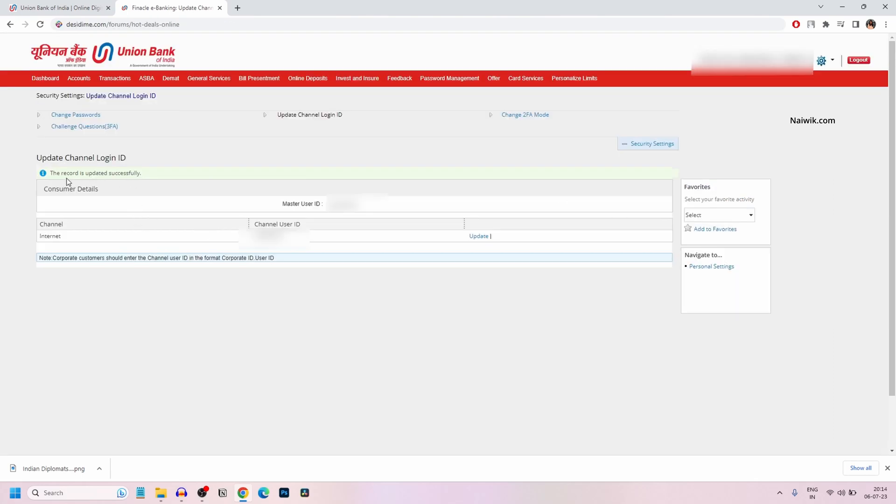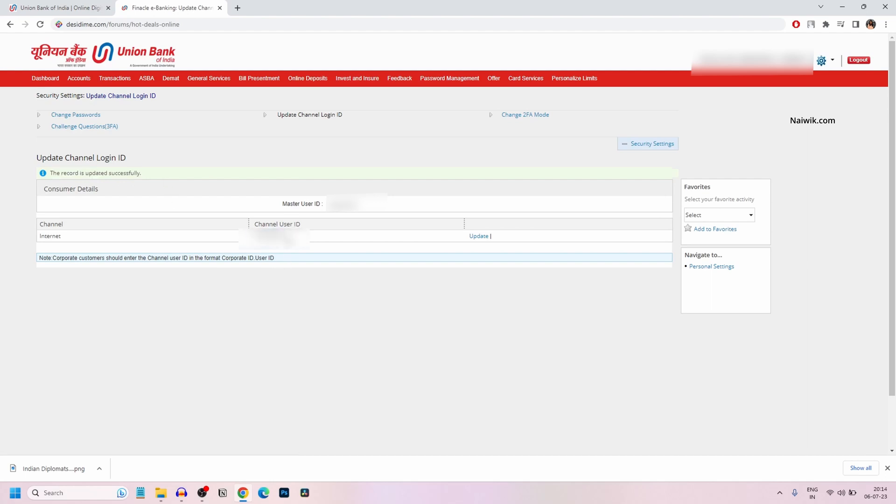Now here you can see the message: the record is updated successfully. Under channel user ID, you can see the new user ID and the master user ID.